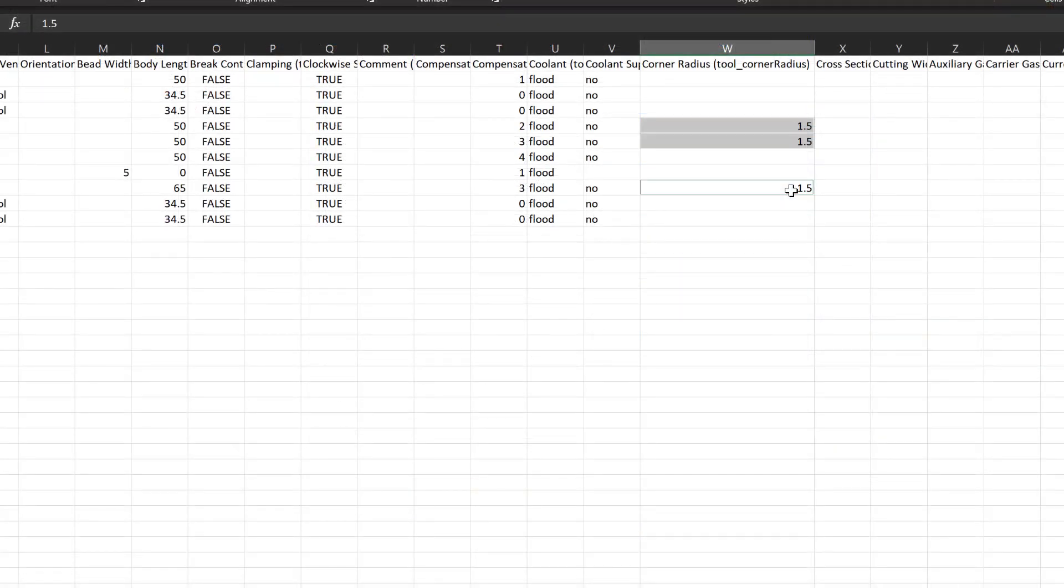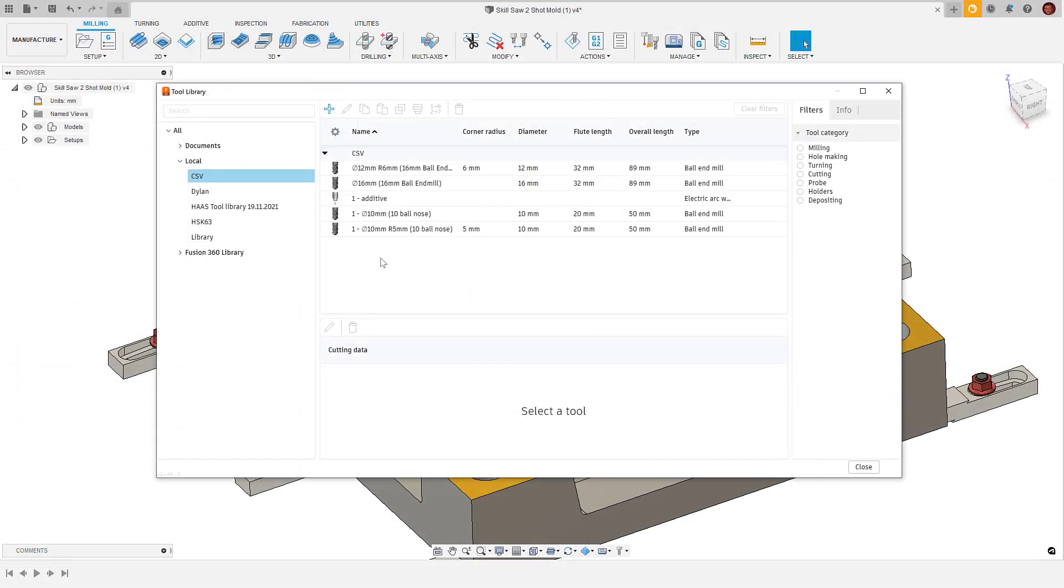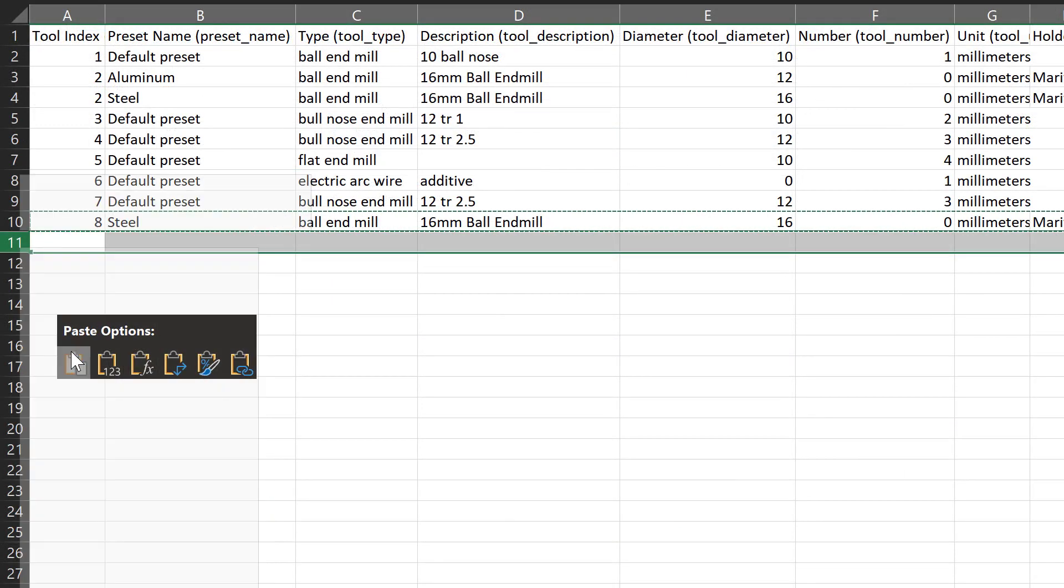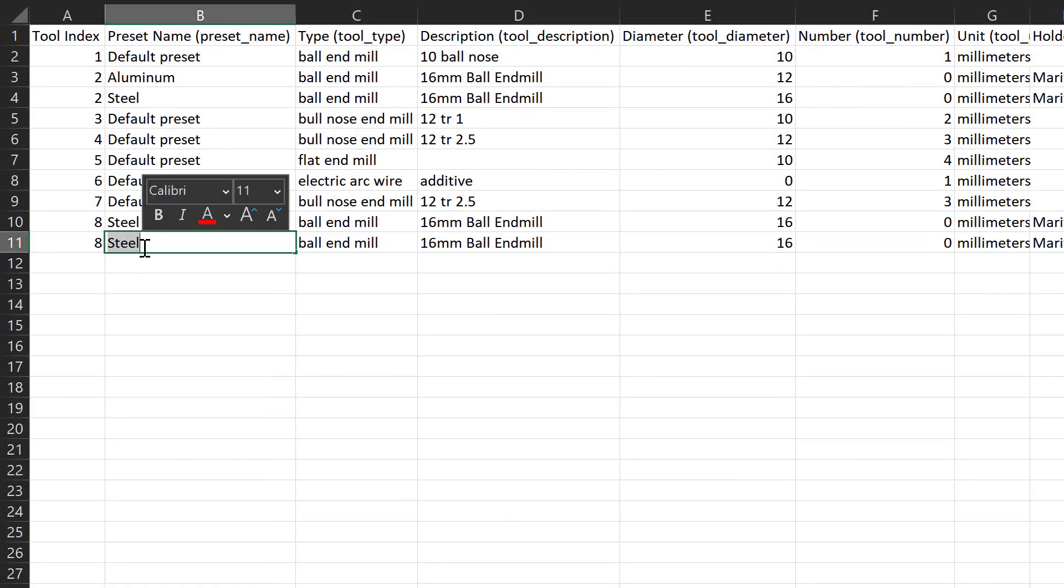So that's how we use the new .csv import and export within the tool library. I hope you enjoyed the video, thank you for watching.